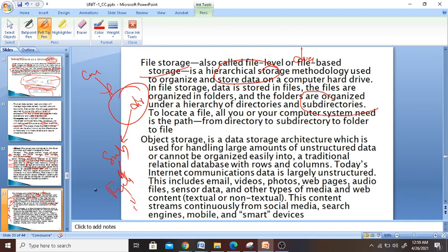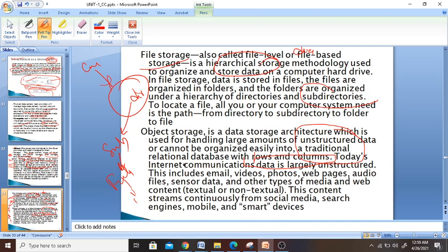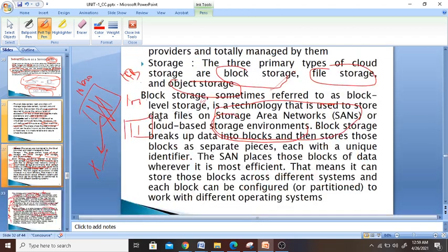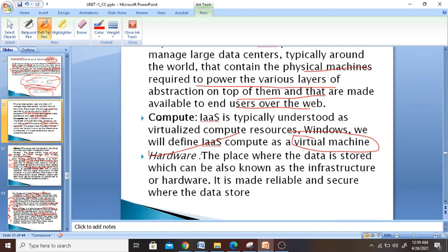Object storage is an architecture which handles large amounts of unstructured data. Unstructured data is data that cannot be easily organized in a relational database with rows and columns. Today's internet content — emails, videos, photos, and other things — are all unstructured data, and they are stored in object storage. These are the three storage classes in IaaS.